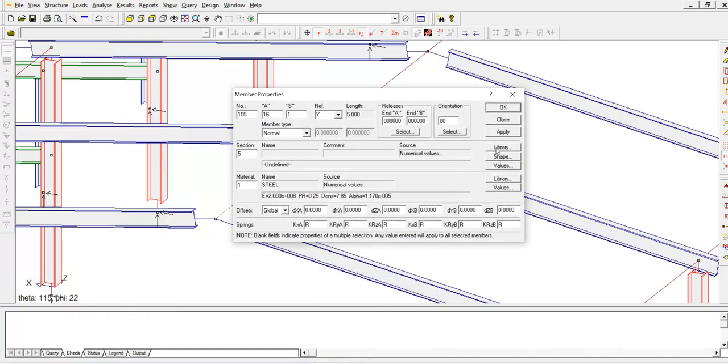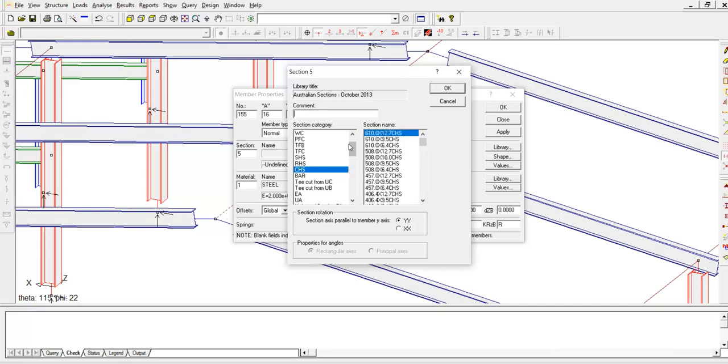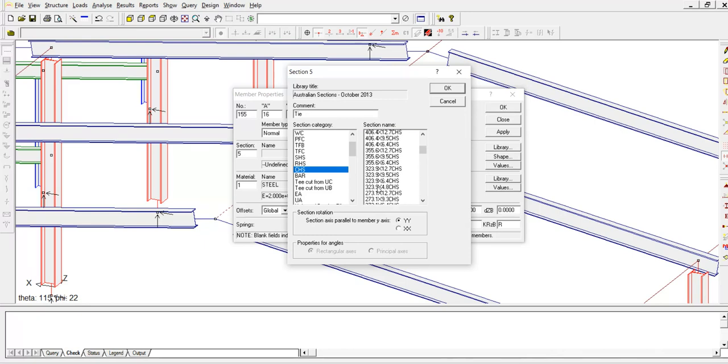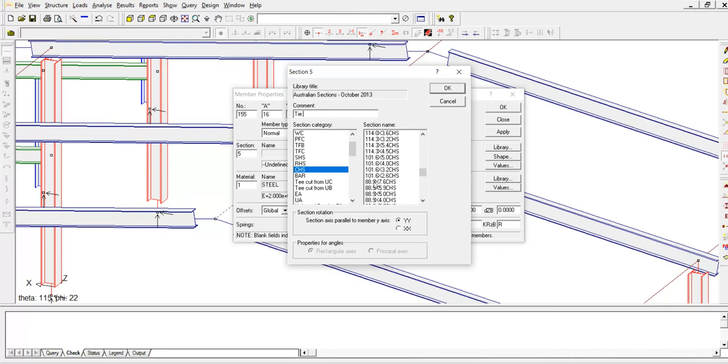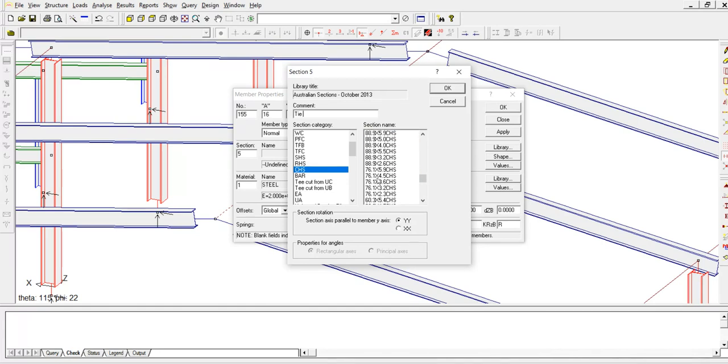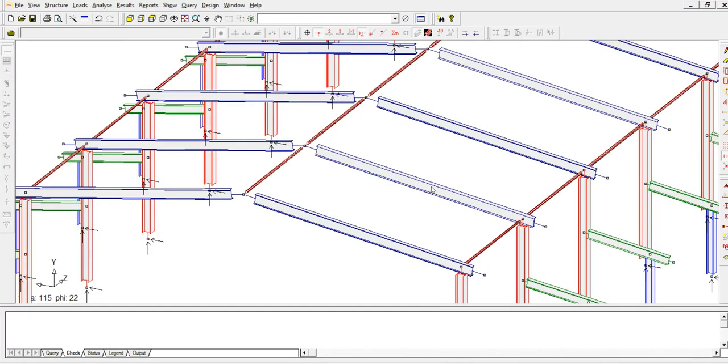I'm going to assign a tubular section. For instance, under comment I'm going to put it 'tie', and I'm going to go for 88 by 7.6 edges, then hit okay.